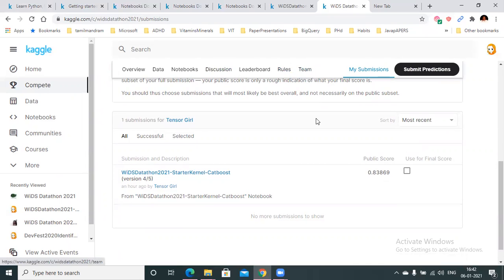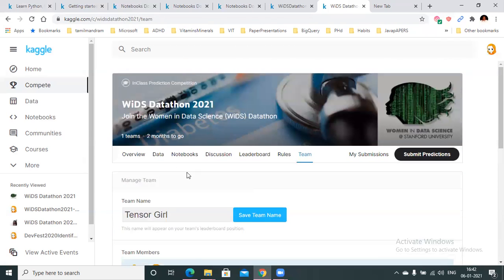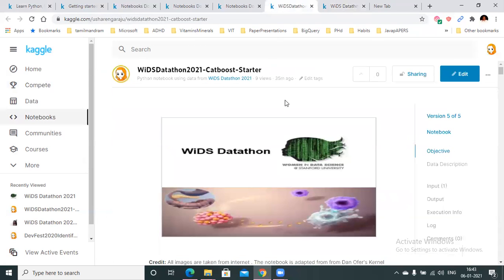If you want to merge teams or form teams, you can send a merge request, and if someone sends you a request, you can accept it there. So that covers the basic things you need to understand about the competition page and the Kaggle platform. I'll also be doing a video walkthrough on the baseline notebook I've written. Wishing you all the very best for this competition!